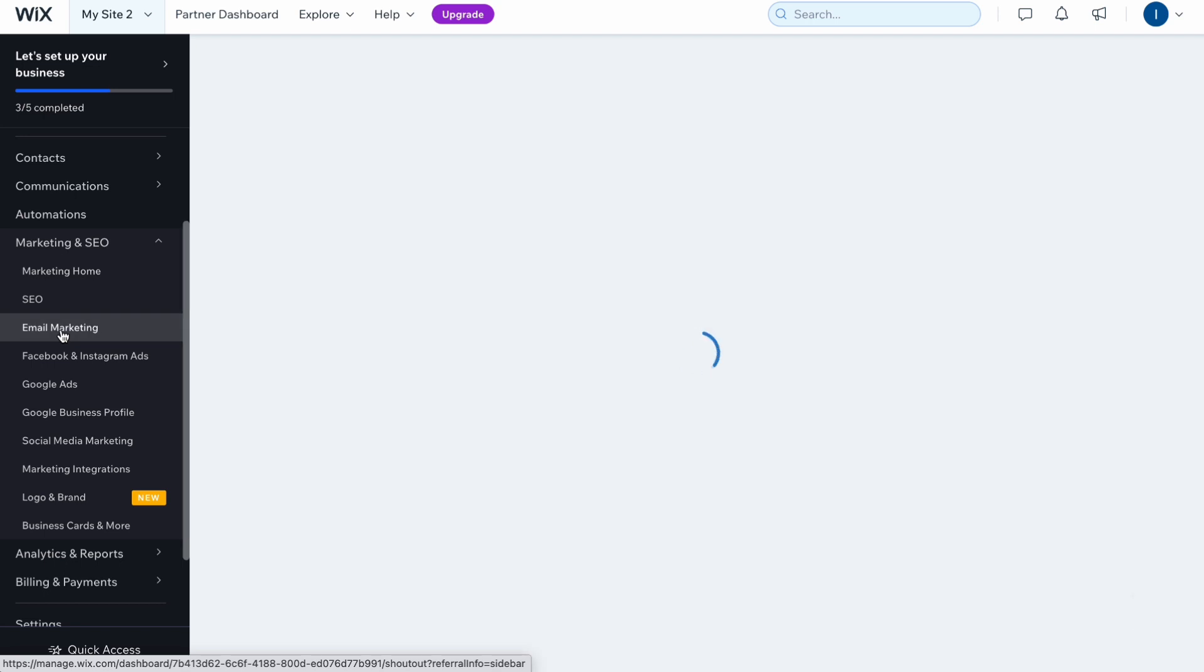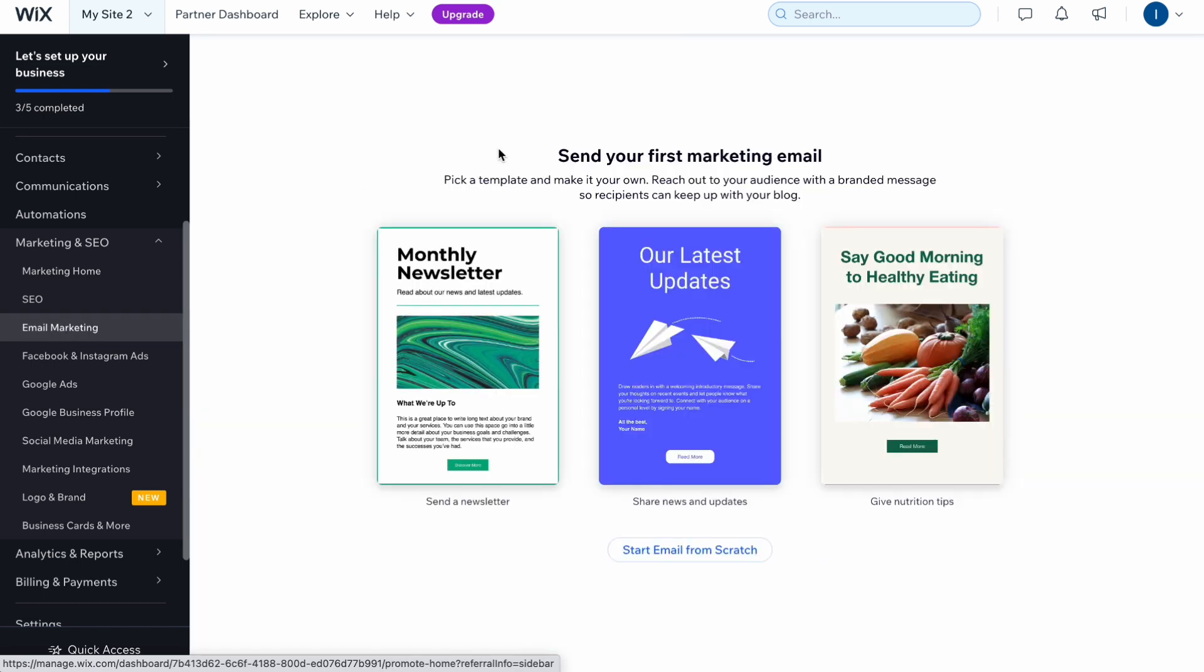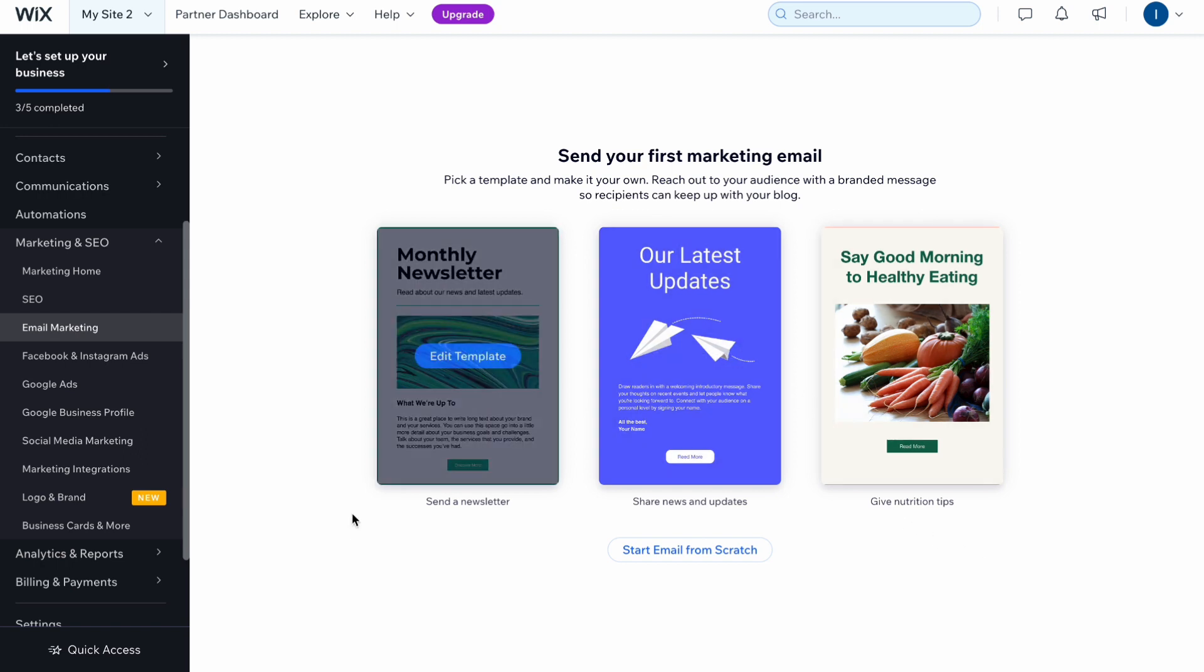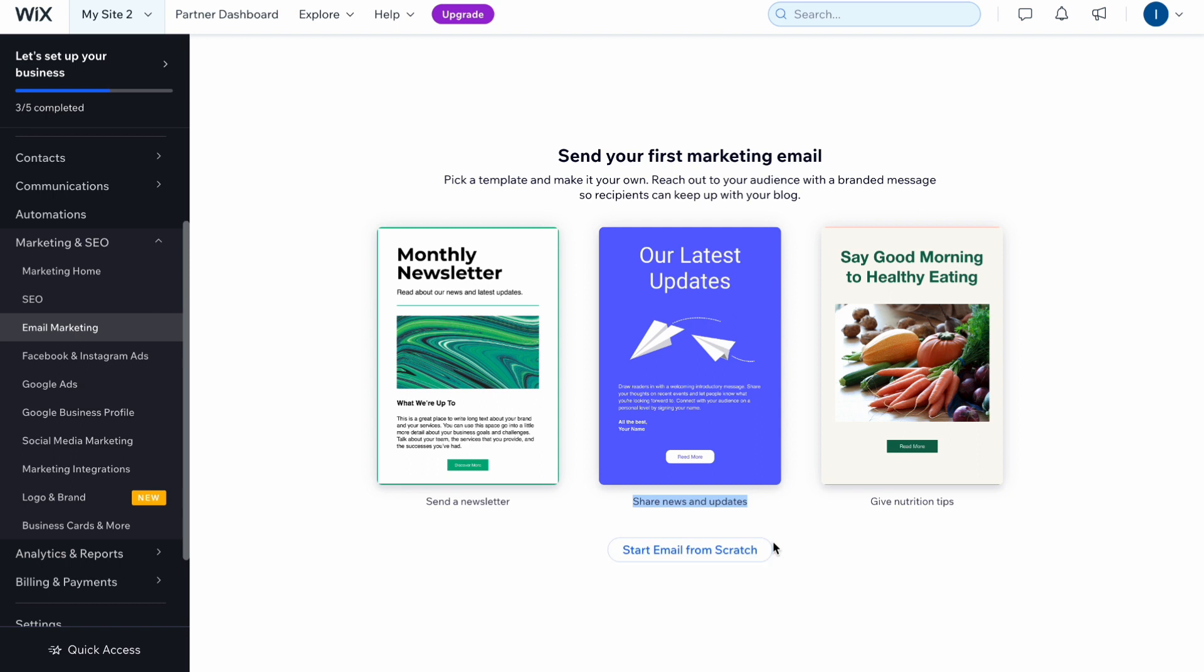After that we'll open our page and as you can see we can easily find different templates we can use, like send a newsletter, share news and updates, and also give different tips. It depends on your website type. For example, I have a blog so I only have the option to send these templates. We can also click on start email from scratch. As for me, it's much easier to customize a template, but I will show you how to do that.